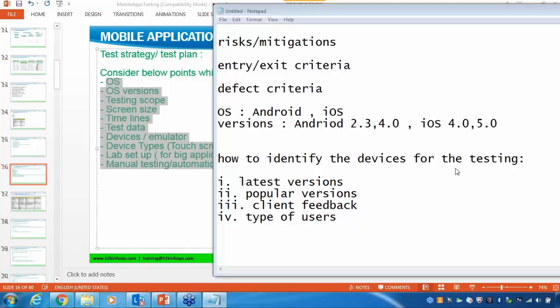In your test plan, one important thing is you have to clearly mention whether devices are emulated or real. If you are planning to test your application with Android 2.3, 4.0, iOS 4.0, and 5.0, it is not possible to get each and every real device from the client. You need a real device for each and every version — Android 2.3, 4.0, and iOS — and no client can provide all the real devices because it is very expensive.